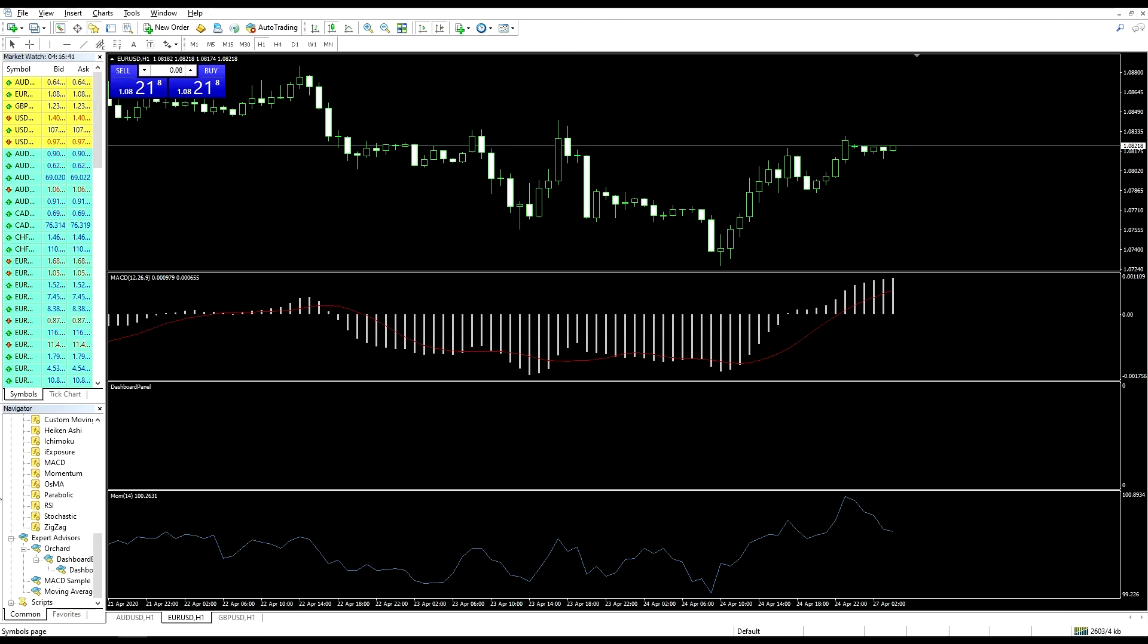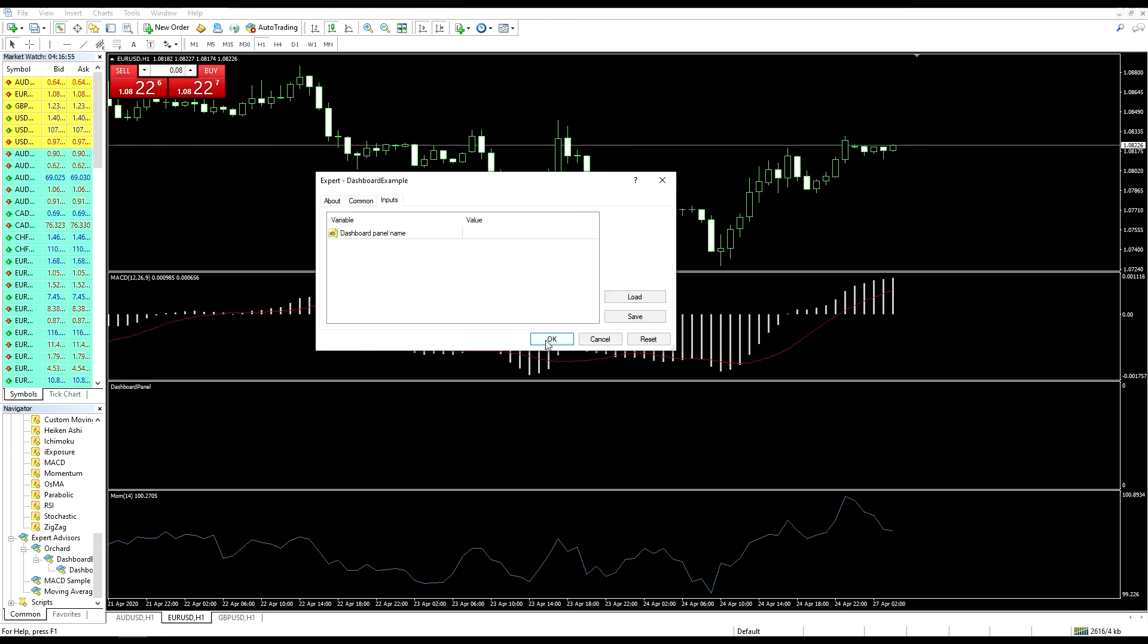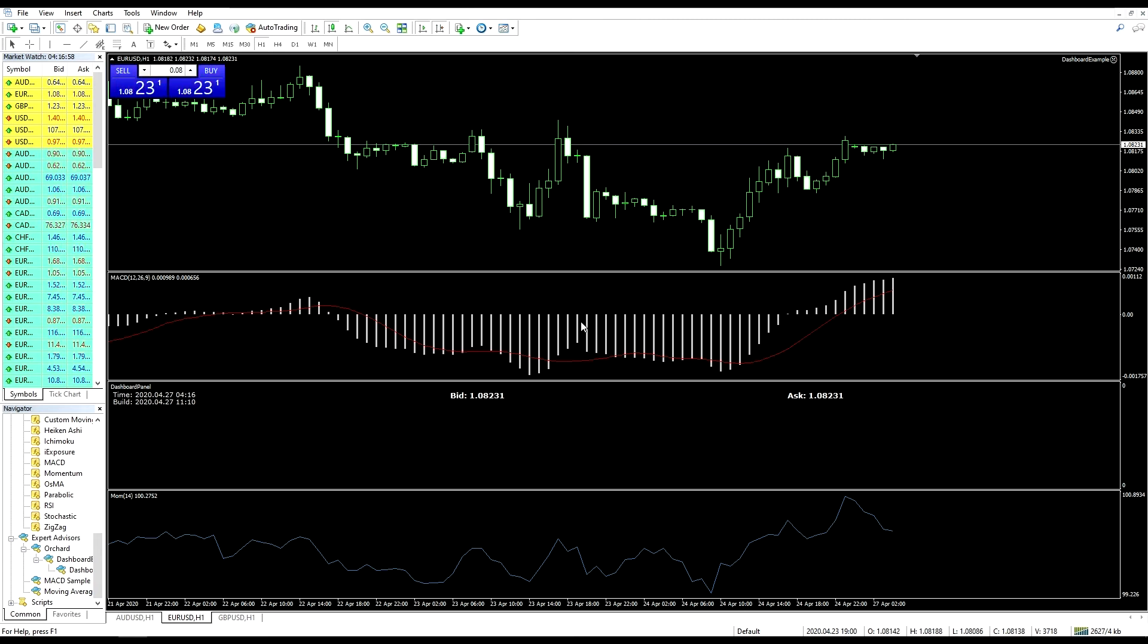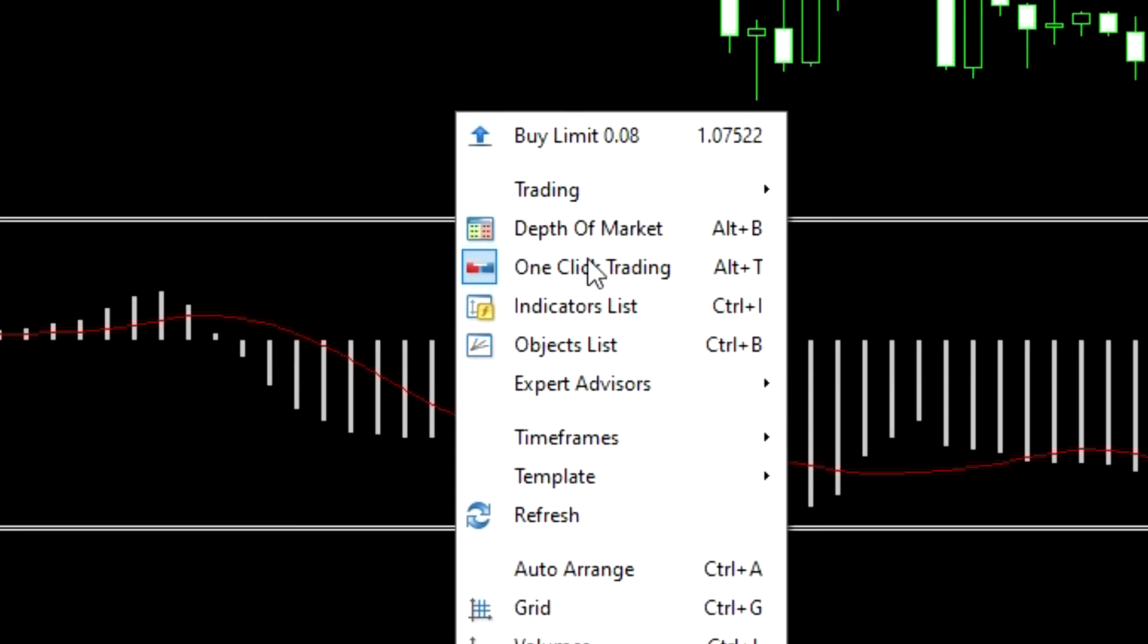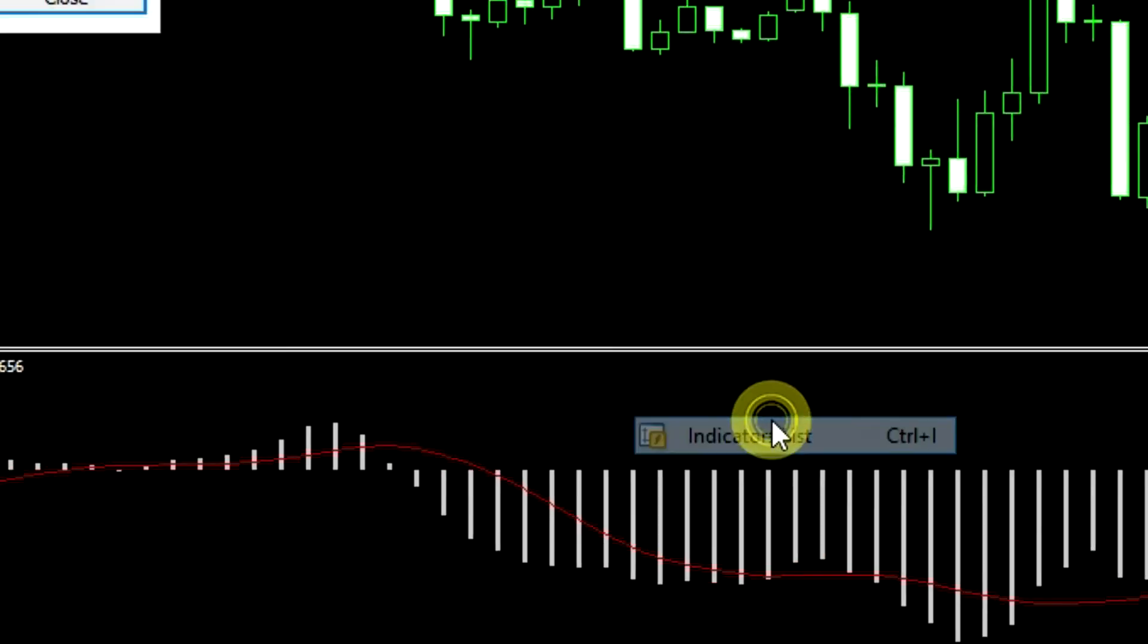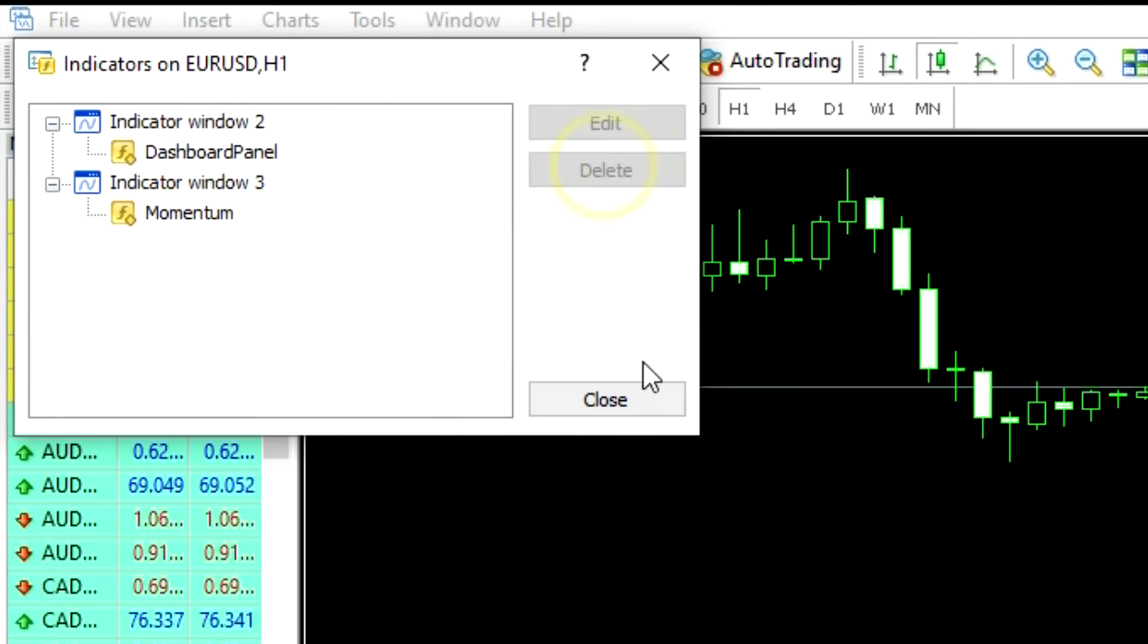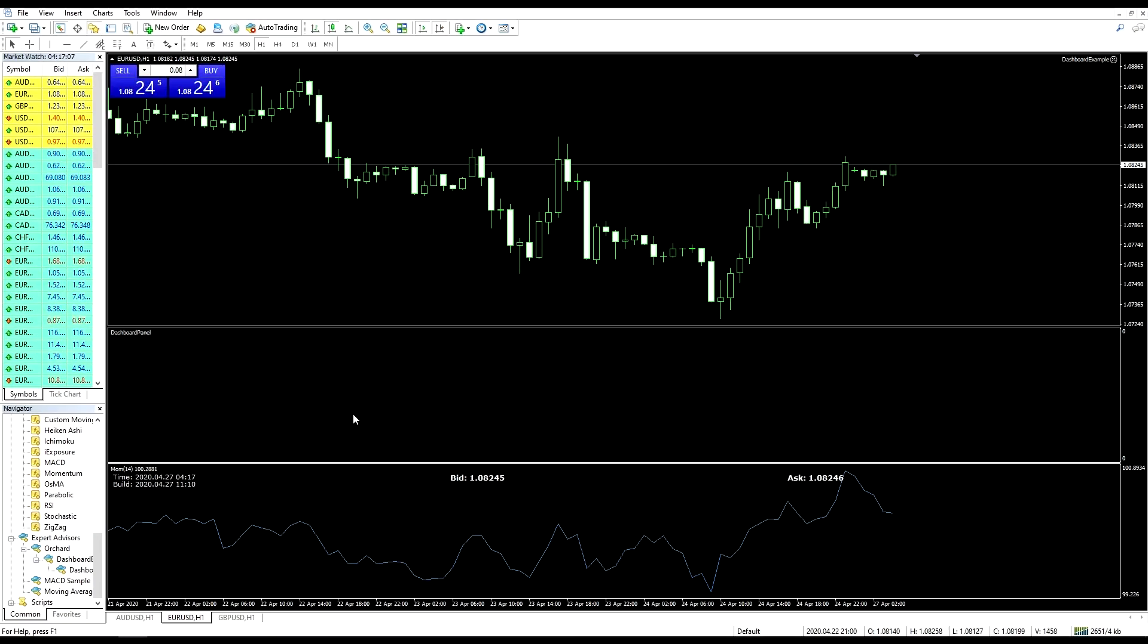Now back on the chart I've added three indicators that use separate panels. I've added the MACD, then my dashboard panel, and then a momentum indicator. I'm going to drag the expert into the dashboard panel and that's all working fine so far.